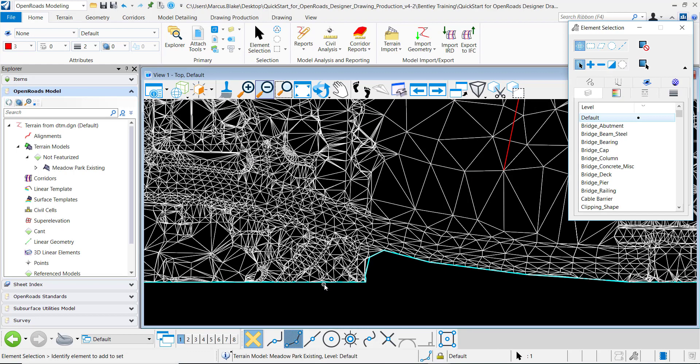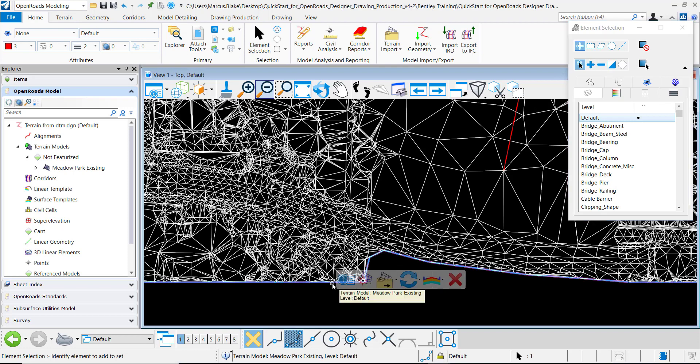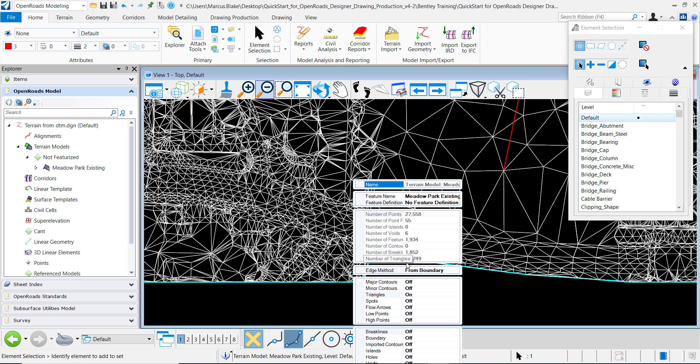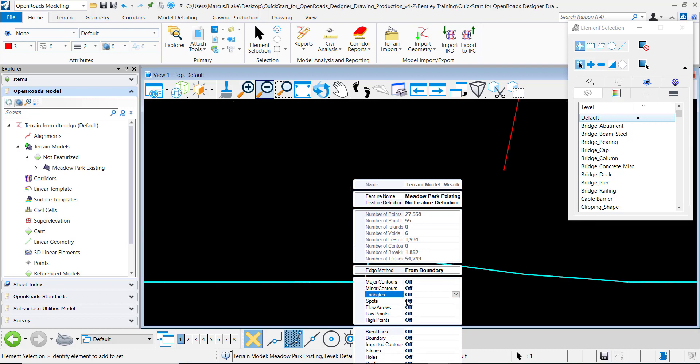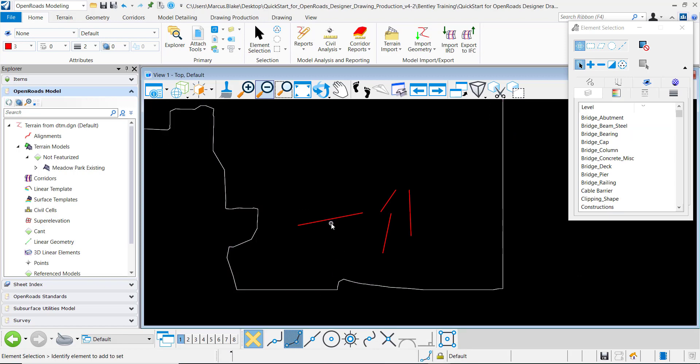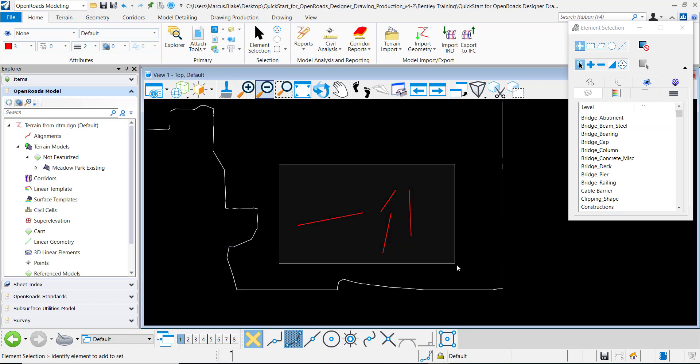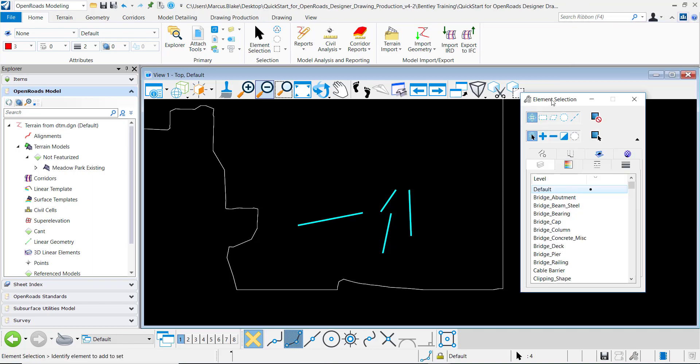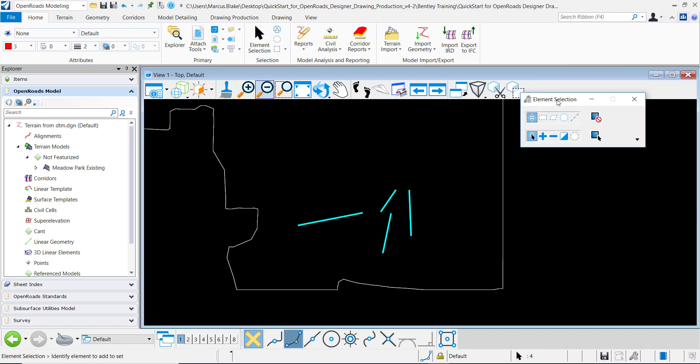I can click on the terrain model here and get the heads up prompt and turn off my triangles here and just create a selection set of these line segments. I can also use my element selection tool here.